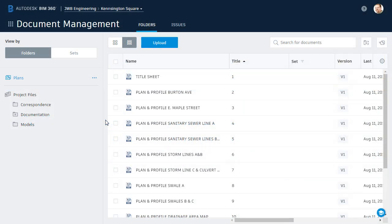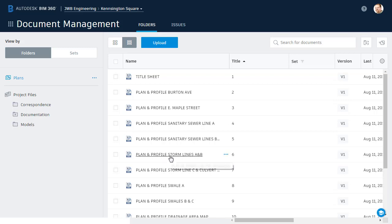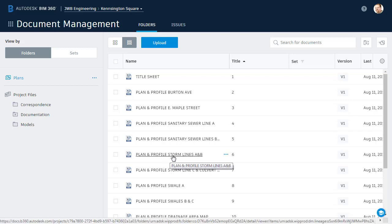As you can see, I've got BIM 360 Docs open, and I'm in a project called Kensington Square. Let's assume that I'm doing a plan review on these sheets. I could do that by selecting a sheet. In this case, we'll select the Storm Lines A and B sheet.